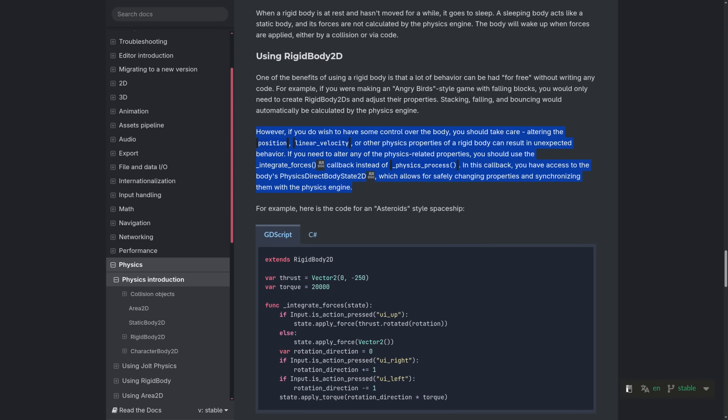Now make sure to add the PID controller in the correct part of your code. The Godot docs say if you are directly changing a rigid body's physics properties like linear velocity, angular velocity, or transform, do it in integrate forces so changes happen during the physics step.